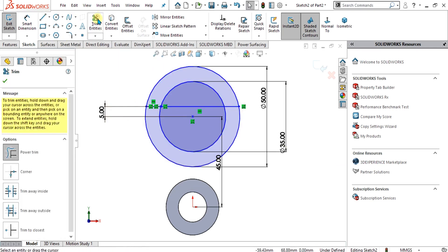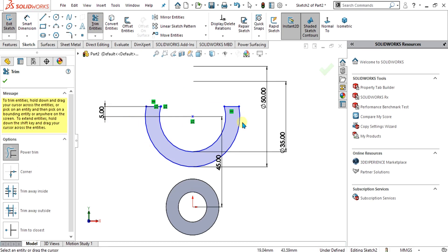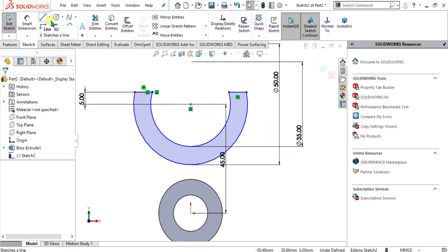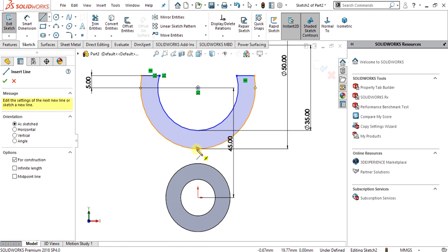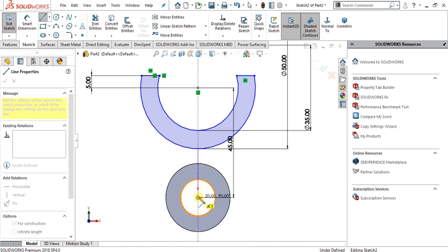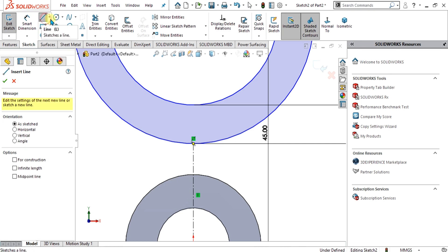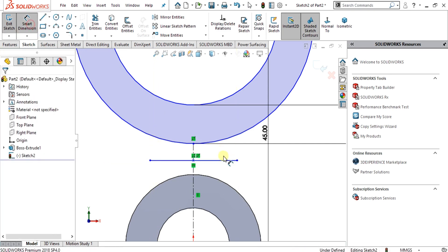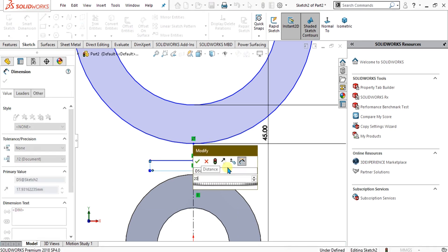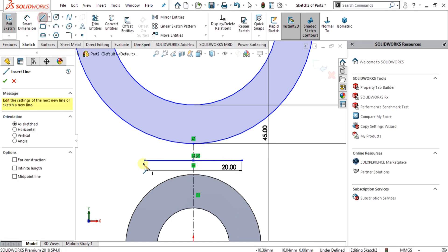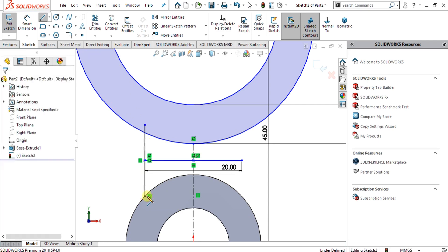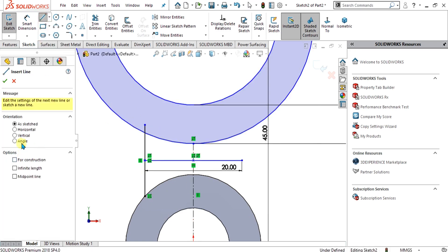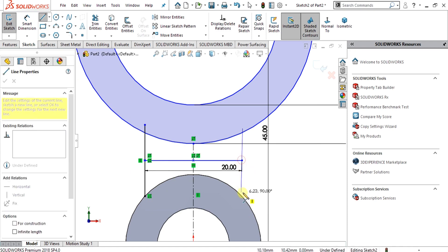After that simply trim the extra entities and you have got the shape of your upper model. Now we have to make the base of the upper model — for that we will simply make a center line and select the midpoint line. The total length is 20 mm. First make the vertical line, select the small dimension, and give it the length of 20 mm. Then select the midpoint line, select this point and drag it toward the circle. Repeat this procedure for another point.